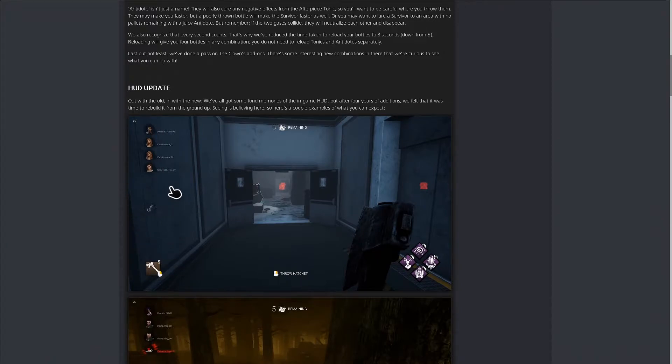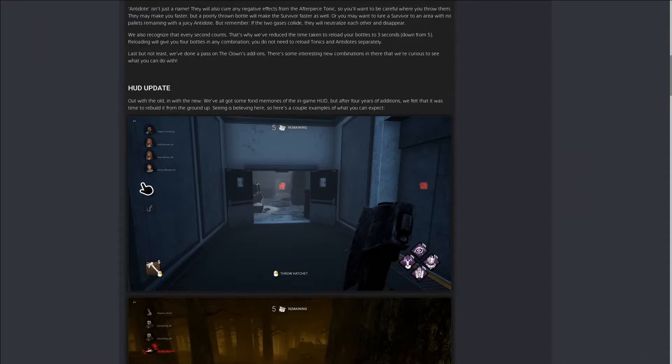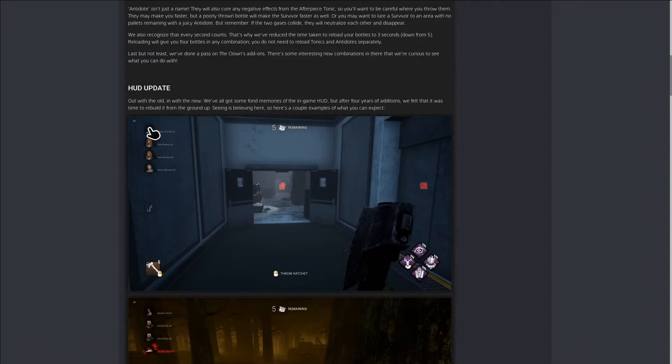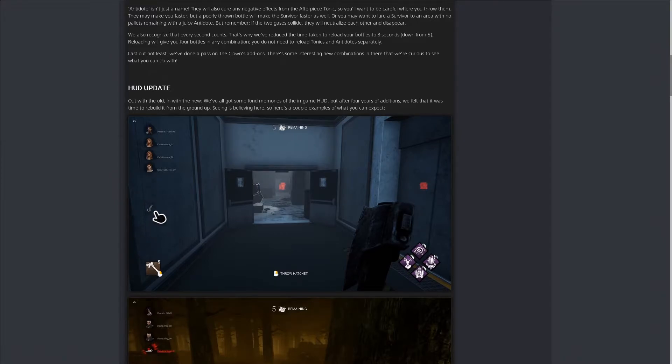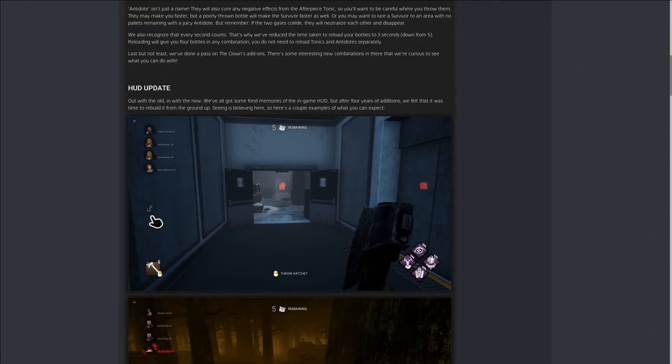They also have this little circle thing for the killer. It takes three hooks to kill a survivor. This icon allows the killer to see how many hooks they've gotten so far. Every tick mark that you can see will add on to how many hooks you have.